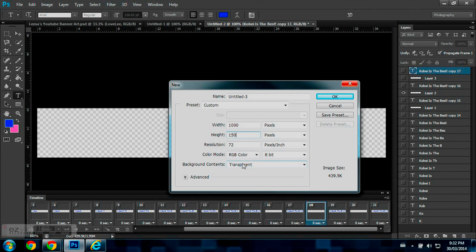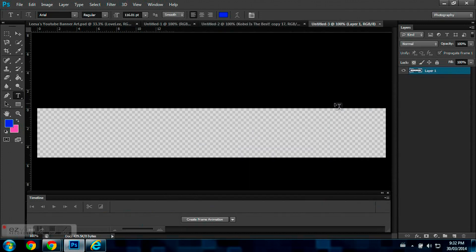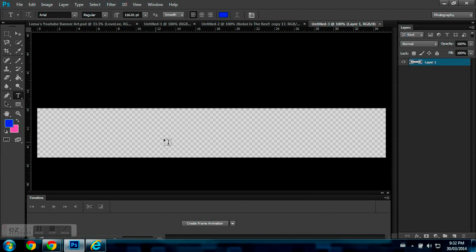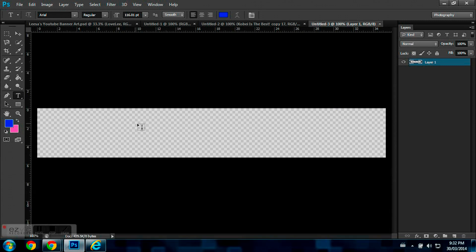And you have to make sure that your background is transparent if you're making this for a website or so. So once you have that done, then just hit OK. So this is how everything looks right now.